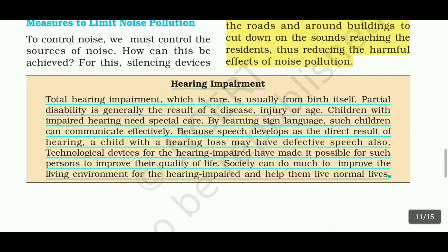Children with impaired hearing need special care. By learning sign language, such children can communicate effectively, because speech develops as a direct result of hearing. A child with hearing loss may also have defective speech.